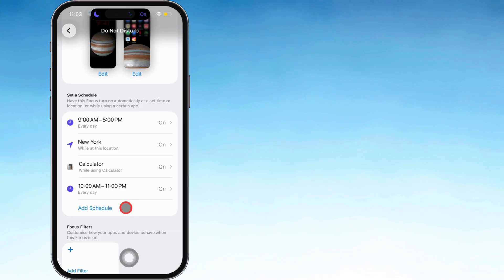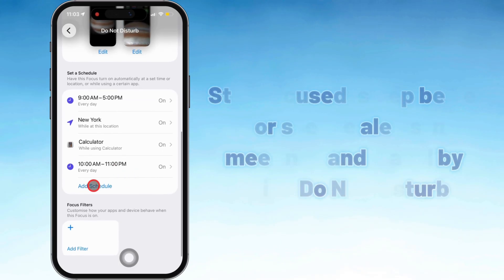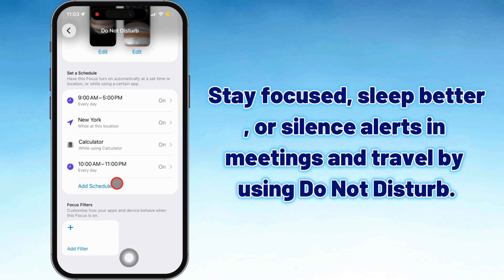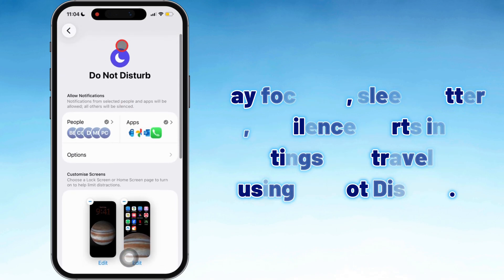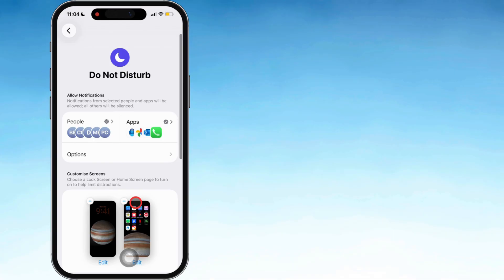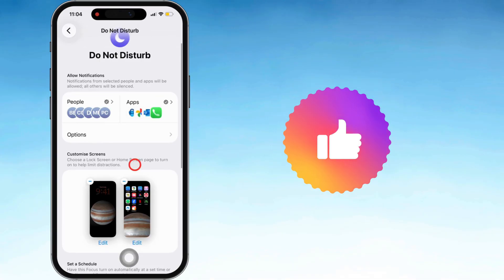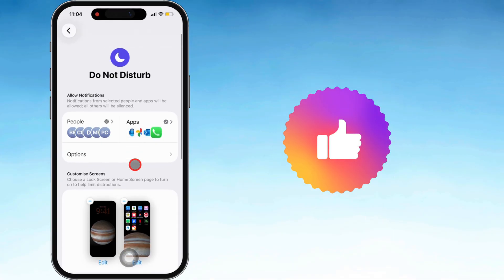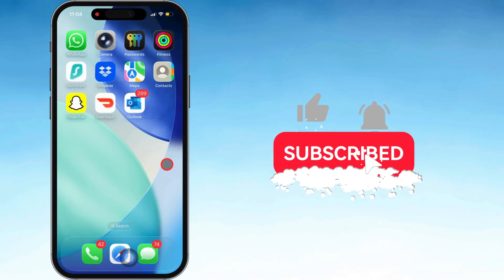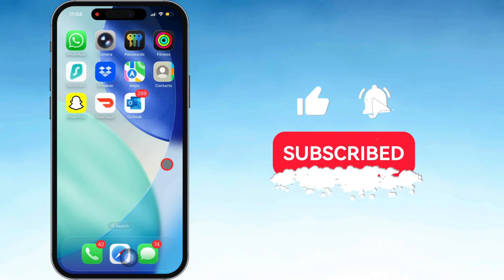That way you don't have to keep turning it on manually. Use Do Not Disturb to stay locked in while you're working or studying, get real sleep without interruptions, or just keep things quiet in meetings or while traveling. That's pretty much everything you need to know. If this video helped you out, don't forget to like, share, and hit that subscribe button for more tips and tricks from the Free Tech Guide.